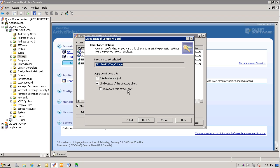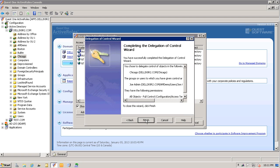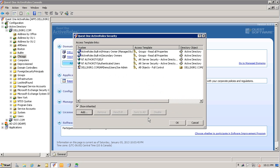Here, I have the option to select this directory object and or all child objects of this directory object. I have the option to propagate permissions to Active Directory. I will bypass that for now and finish the wizard.